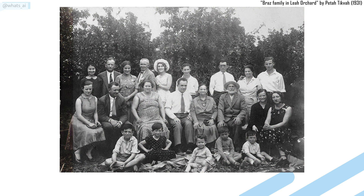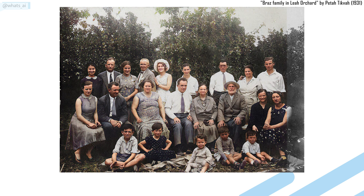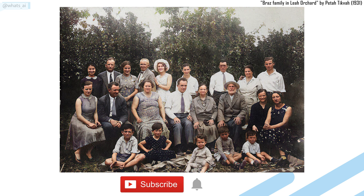This is What's AI and I share artificial intelligence news every week. If you are new to the channel and want to stay up to date, please consider subscribing to not miss any further news.